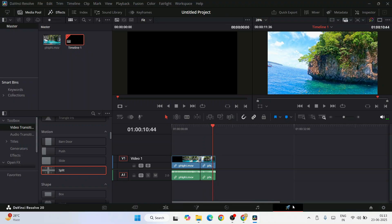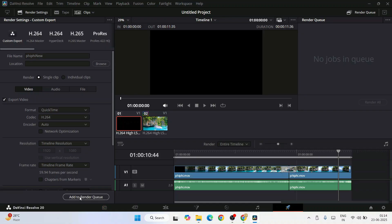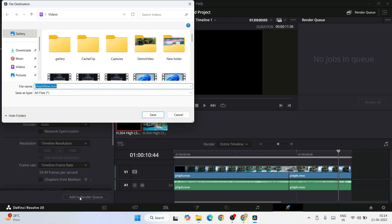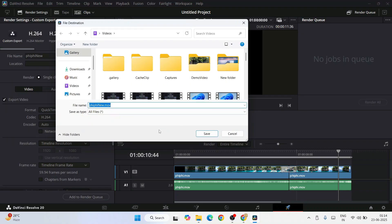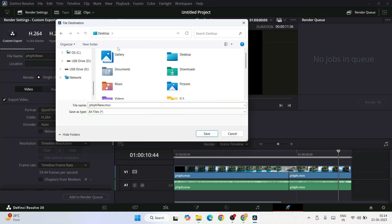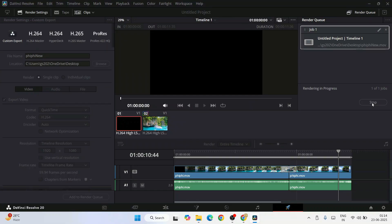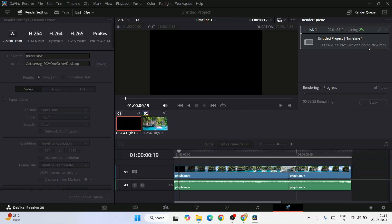Now I'll show you how to export it. Just go to this export tab and give a file name. Let's give the file name as fifi new and simply click on add to render queue. That will open a pop-up. Let's save it on our desktop and click on save.